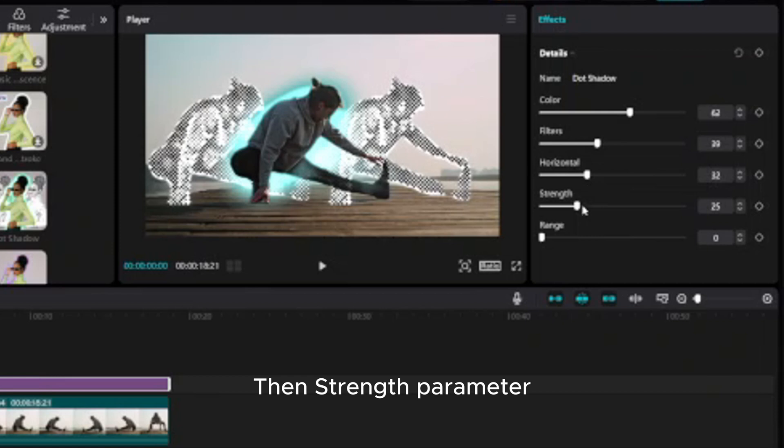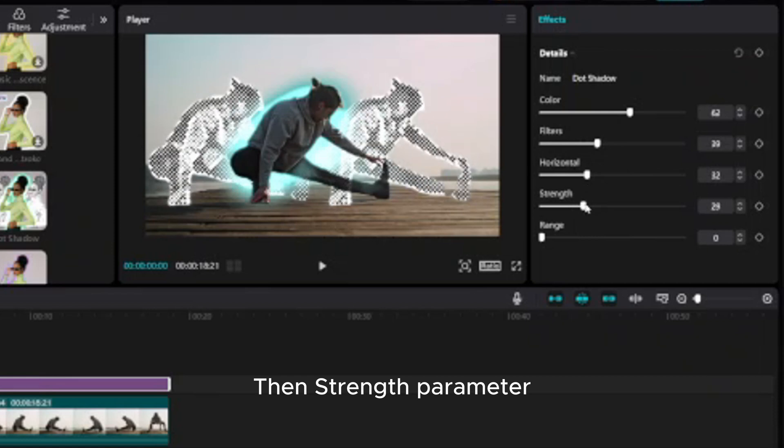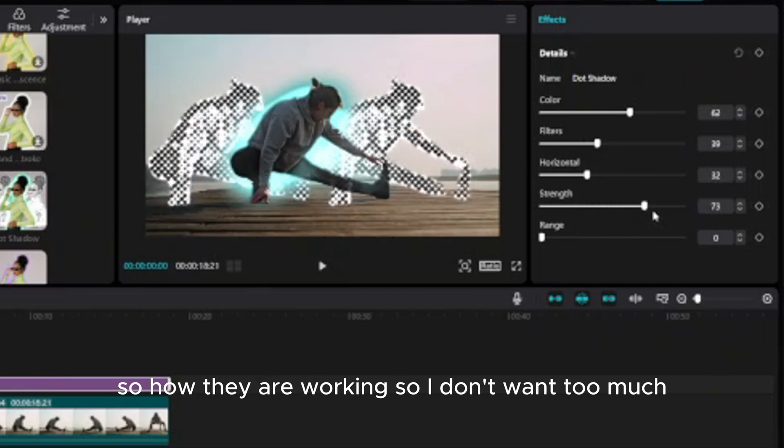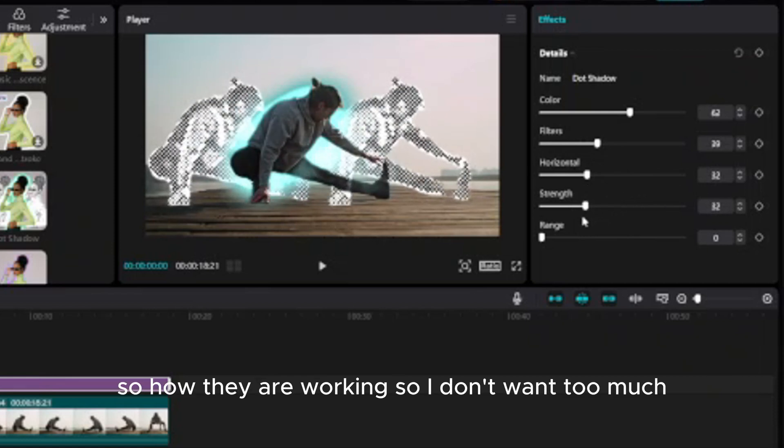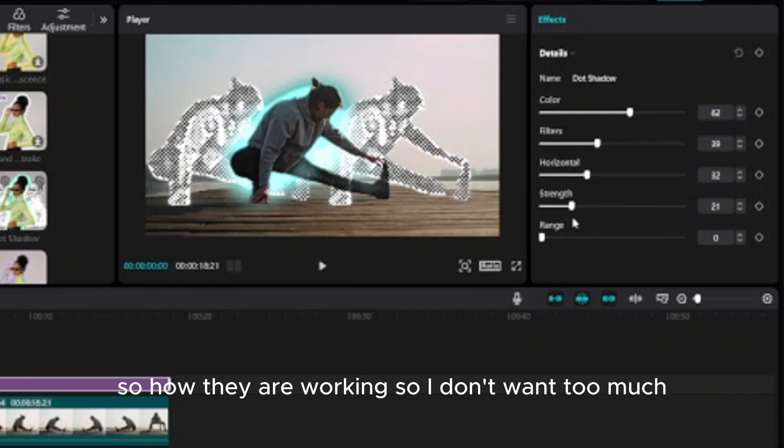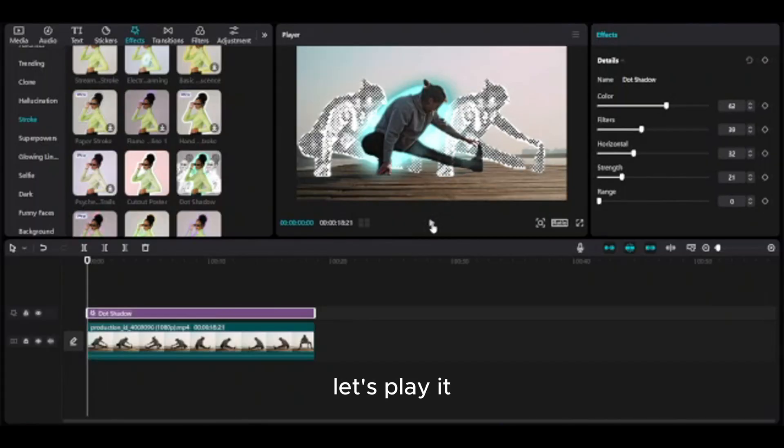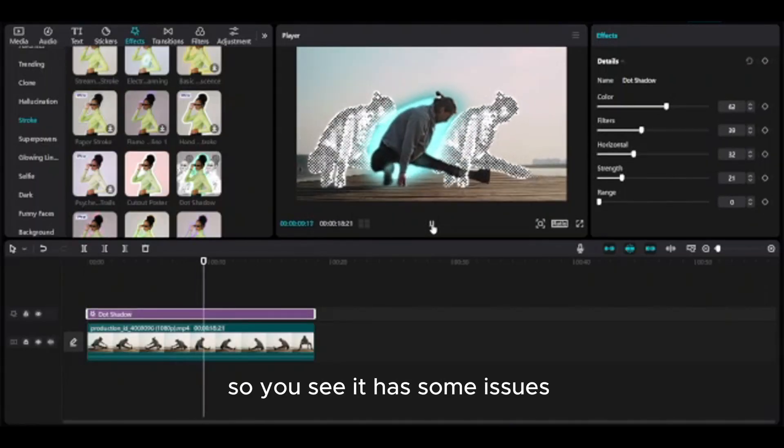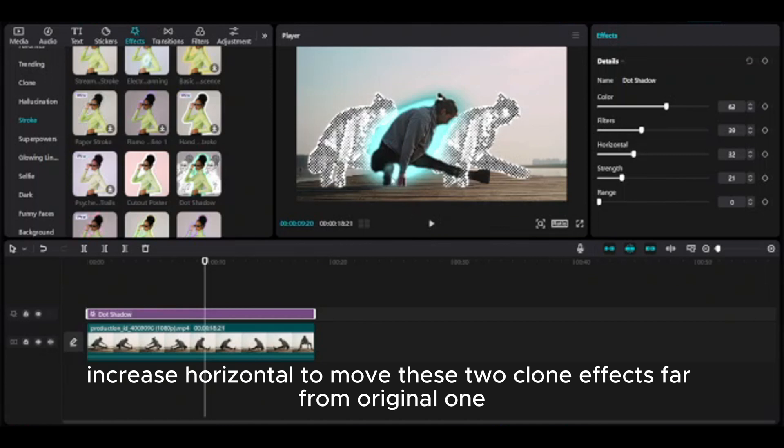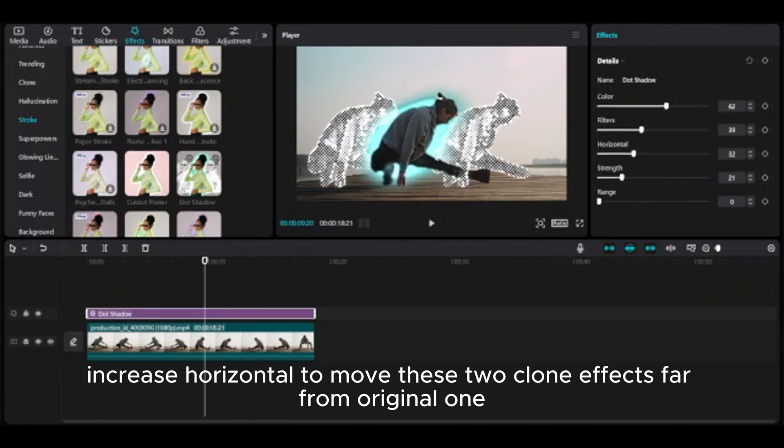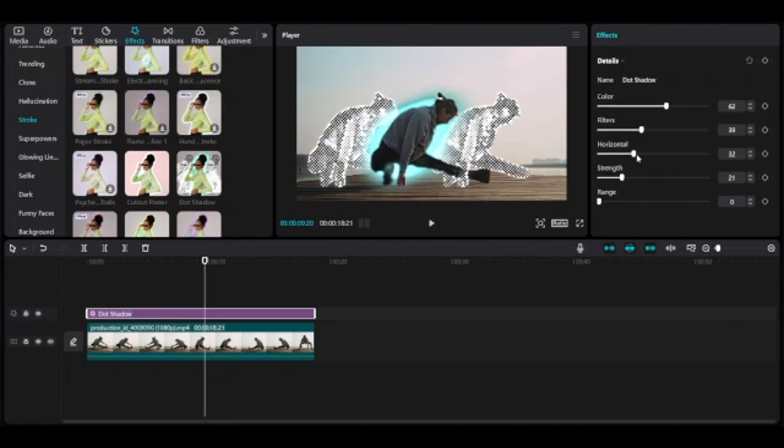Then strength parameter. So how they are working. I don't want too much range, zero. Let's play it. So you see it has some issues. Increase horizontal to move these clone effects far from original one.